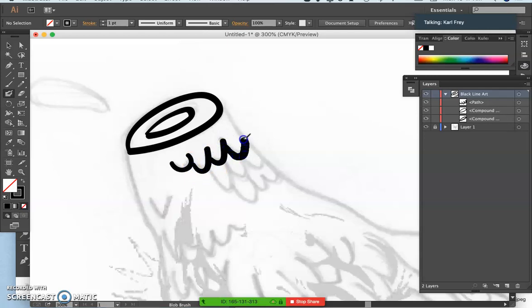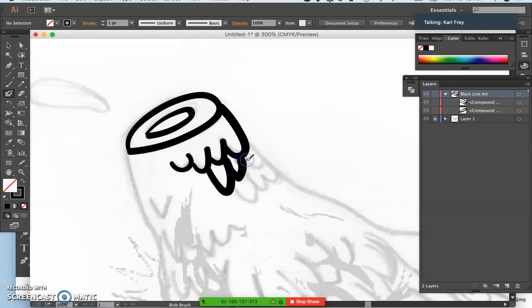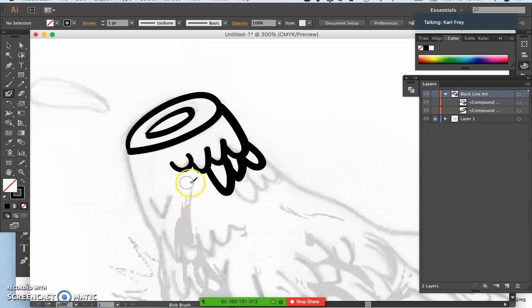It does just what that Photopea tool does, but because it's not within a browser and not on my computer while I'm doing two different recording programs at the same time, it's just running a whole lot easier without slowing everything down.